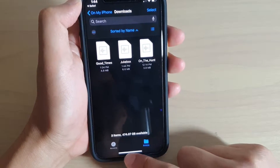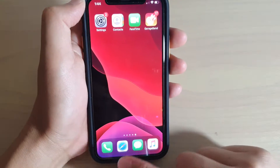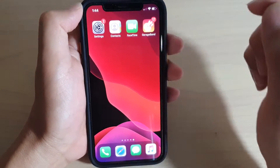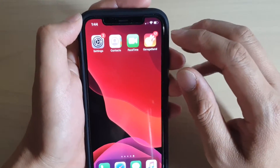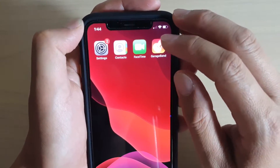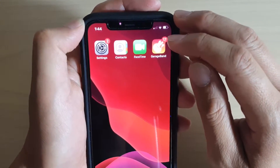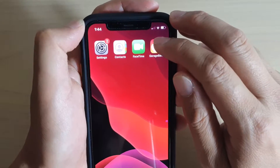Now let's go back to the home screen - swipe up to go back - and launch GarageBand. Make sure you have it installed from the App Store.